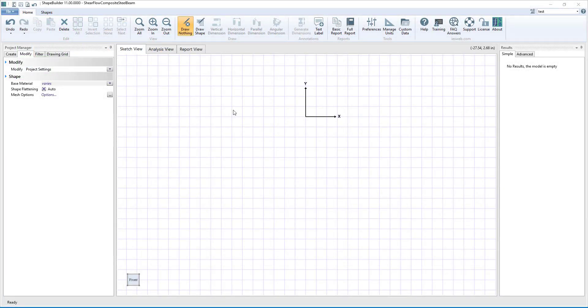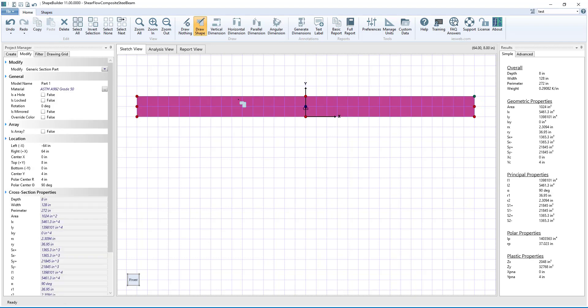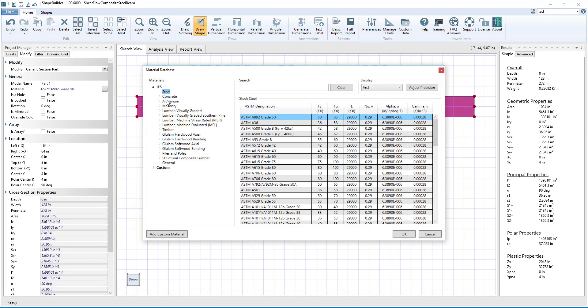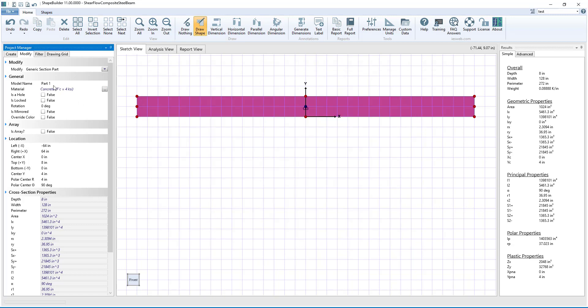In this example, we will look at a composite steel plate girder system. First, using the draw a shape button, we will draw a rectangular shape on the grid for the concrete deck. We will change the material from the default material to concrete. Also, we will give the shape an appropriate name.